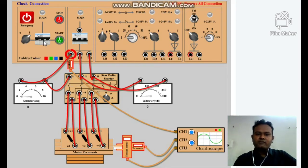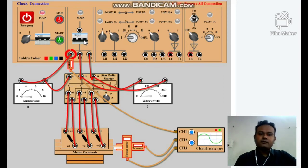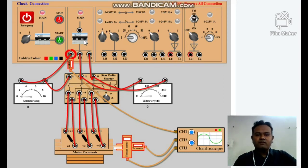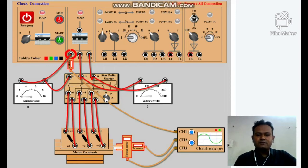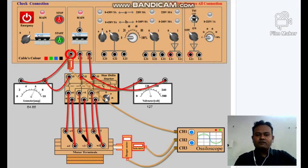Main switch is on. Main MCB is on, and we have started the supply to our mains panel. Here, the mains panel MCB is on and now we are going to start our star-delta starter. Observe the ammeter and voltmeter readings. I started the motor in star connection — suddenly current increased and voltage also built up.